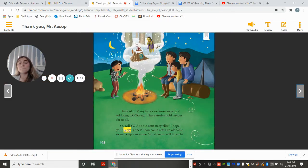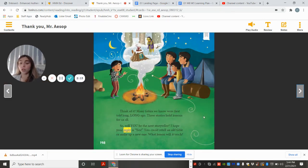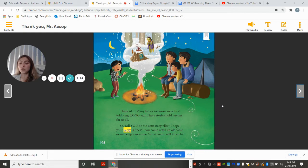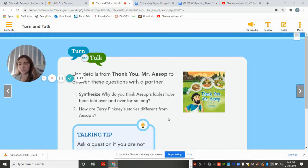Think of it — many fables we know were first told long, long ago. These stories hold lessons for us all. So will you be the next storyteller? I hope your reply is yes. You could retell an old fable or make up a new one. What lesson will it teach?